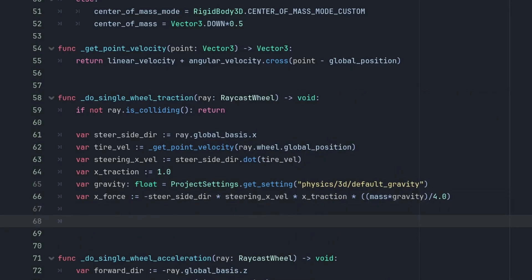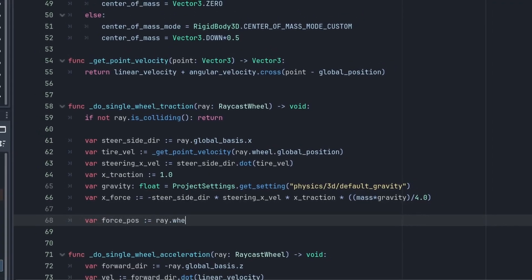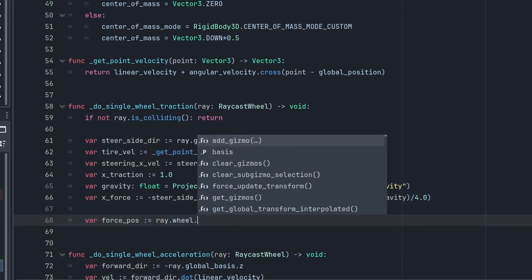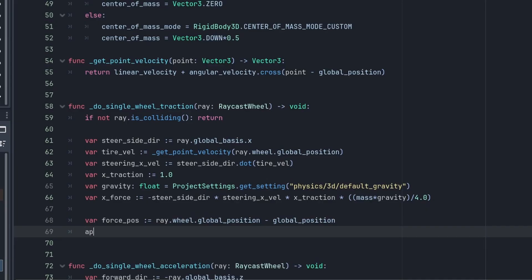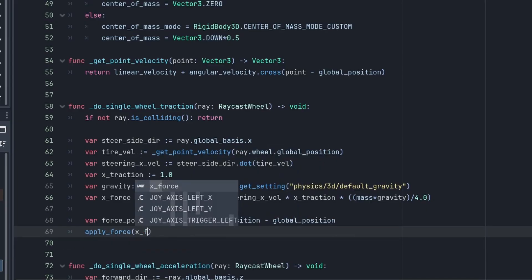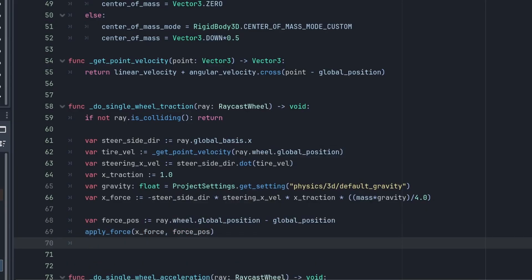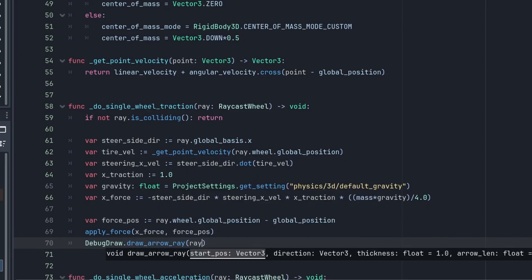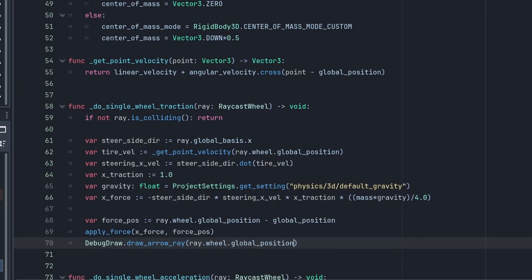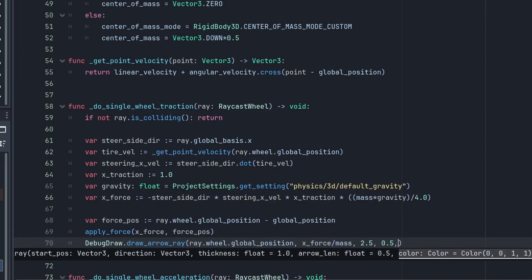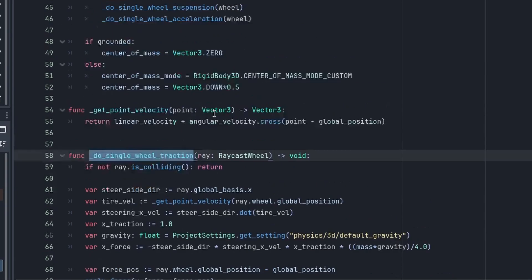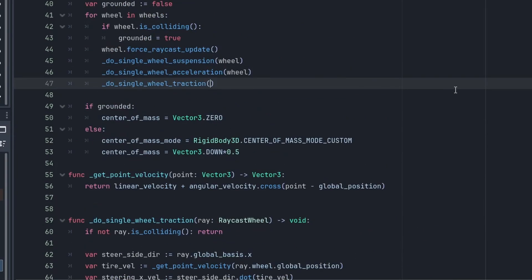Now all that's left is apply the forces. So just like before, our force position is the wheel global position, where you want to apply the force, minus the rigidbody global position. And call apply force, passing the x-force and the force position. Then you can call a debug draw if you have one, to draw the force arrows. Now we just need to call our new function with the others in the physics process.